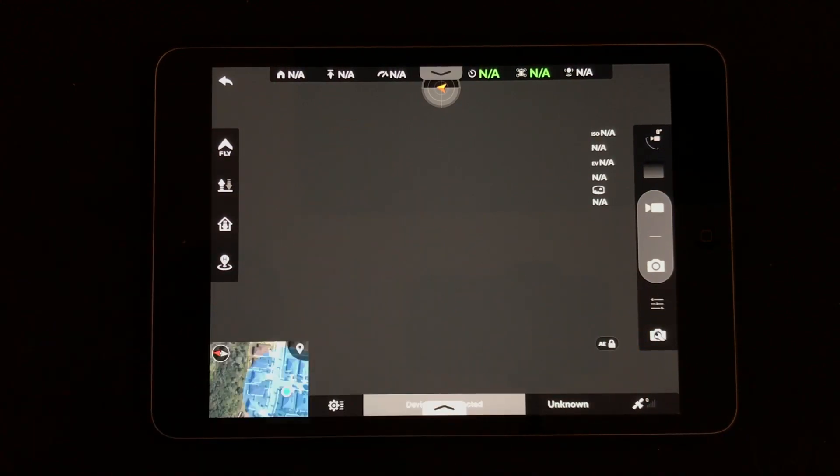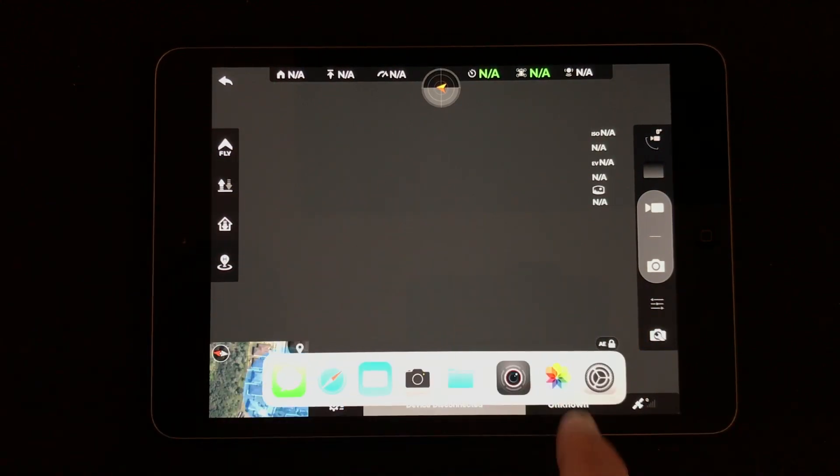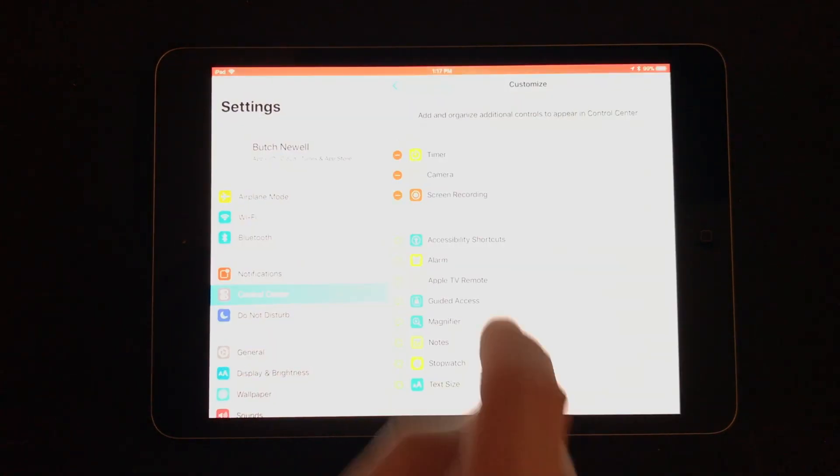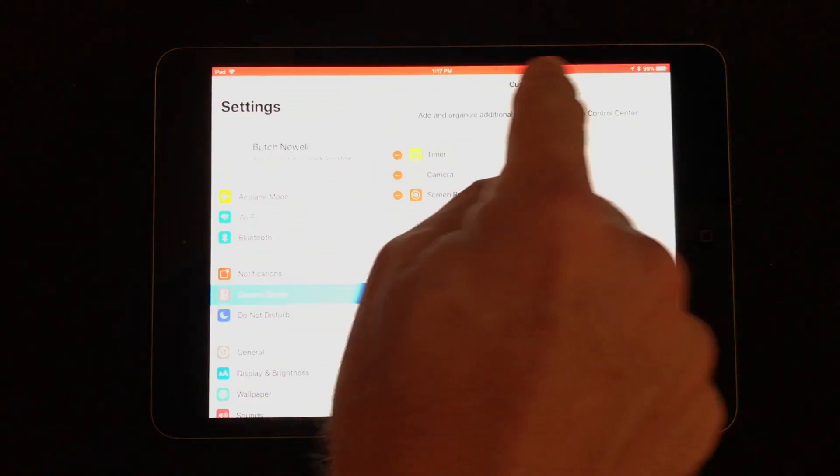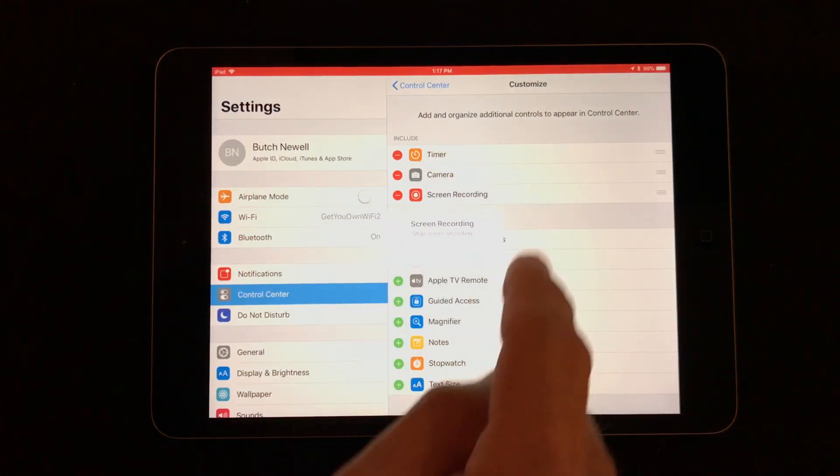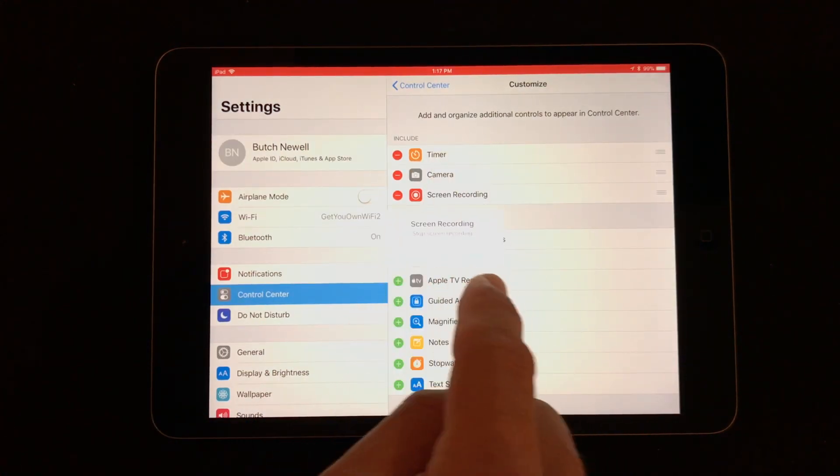Now it will be here. That red bar indicates that it is recording too by the way, in case you're curious.